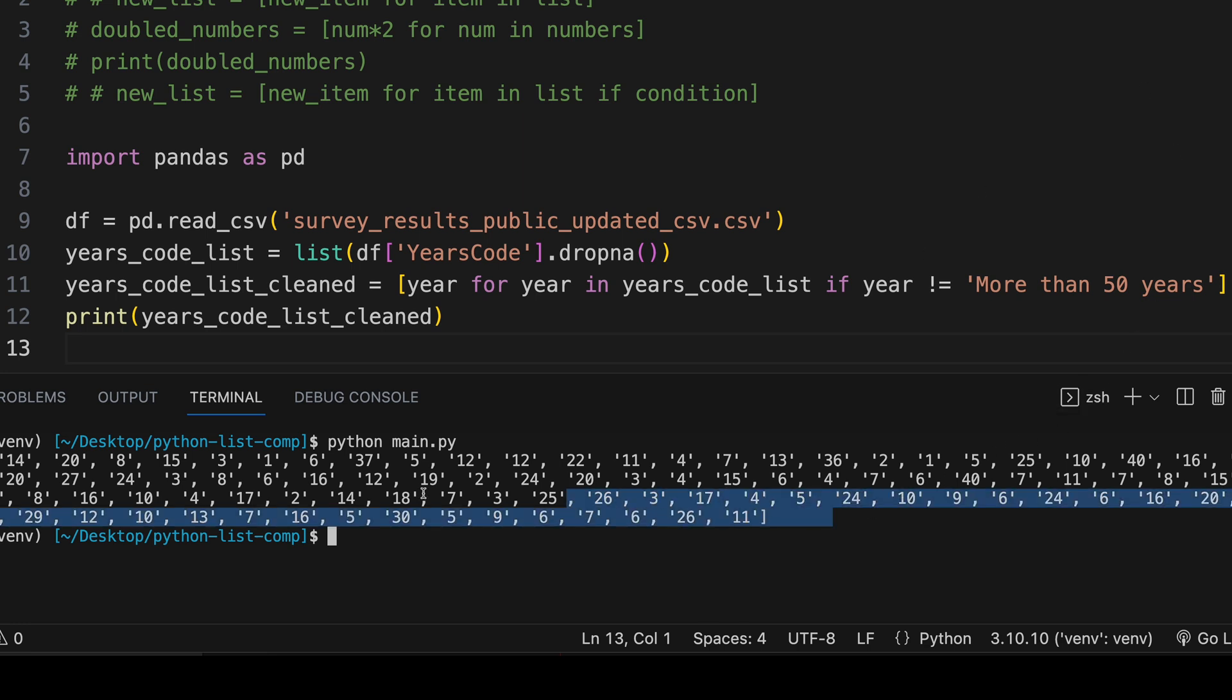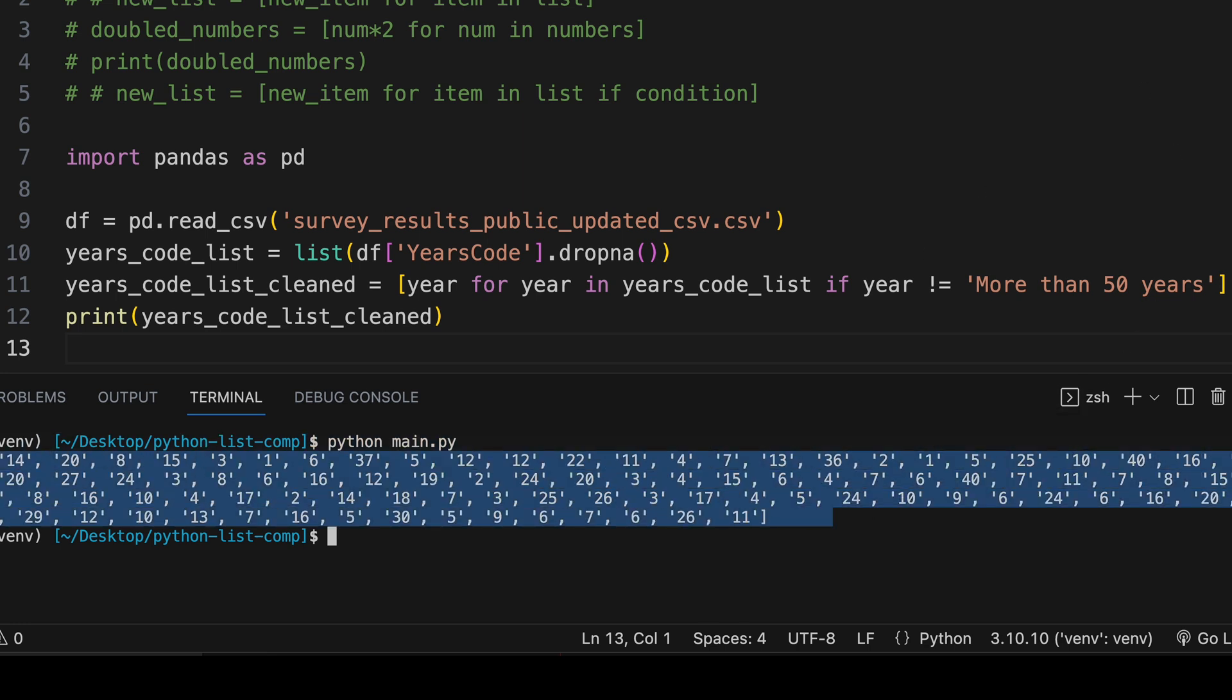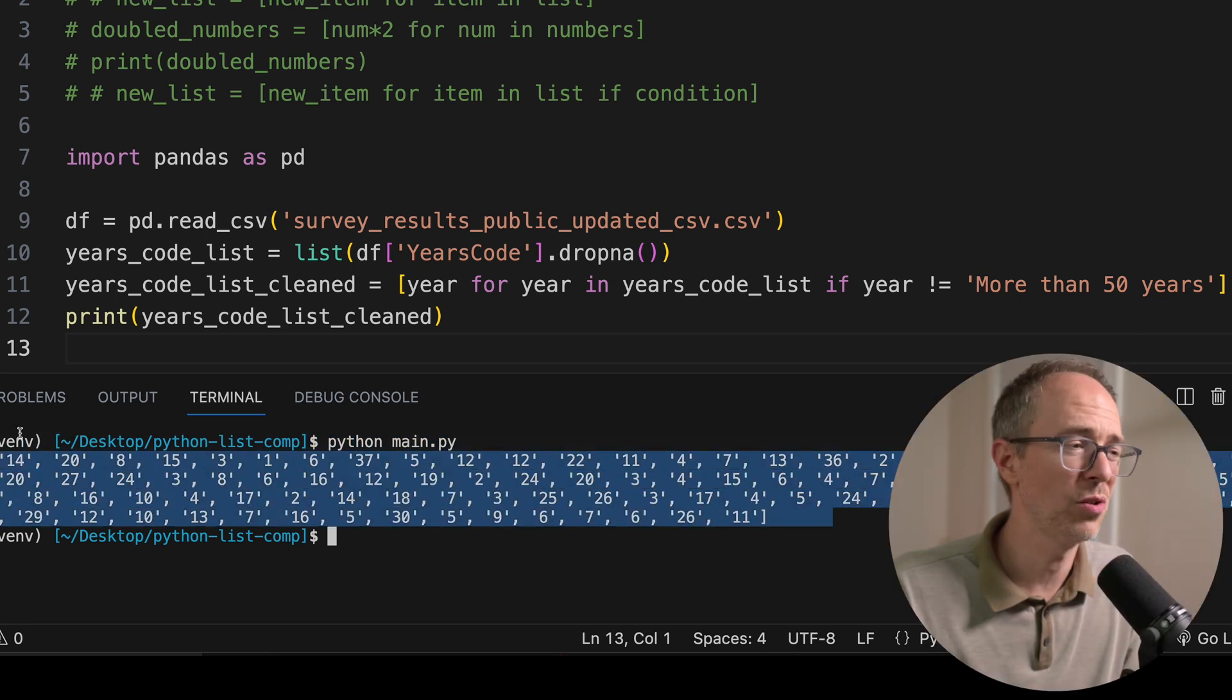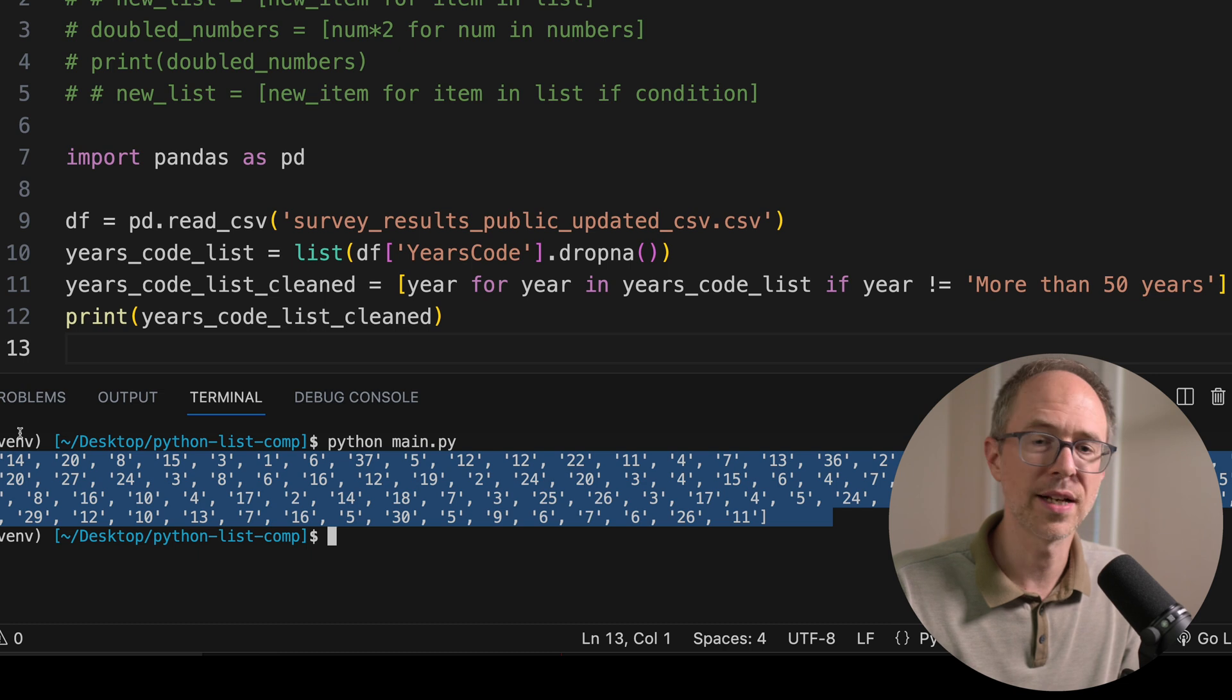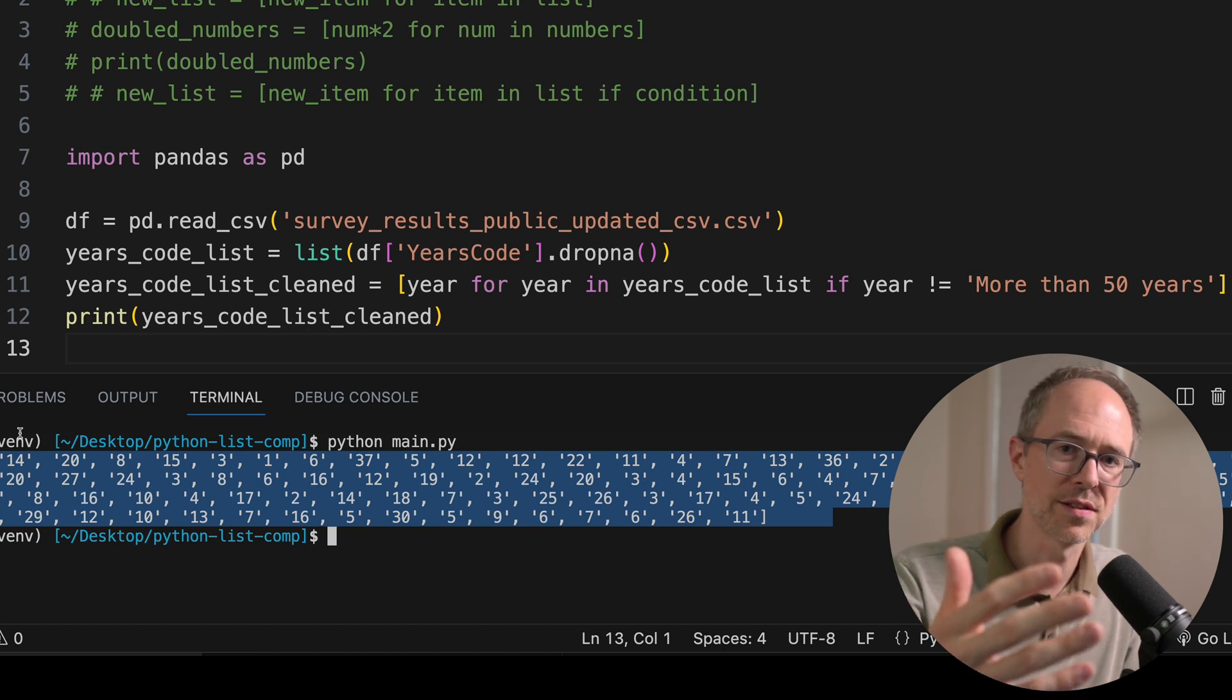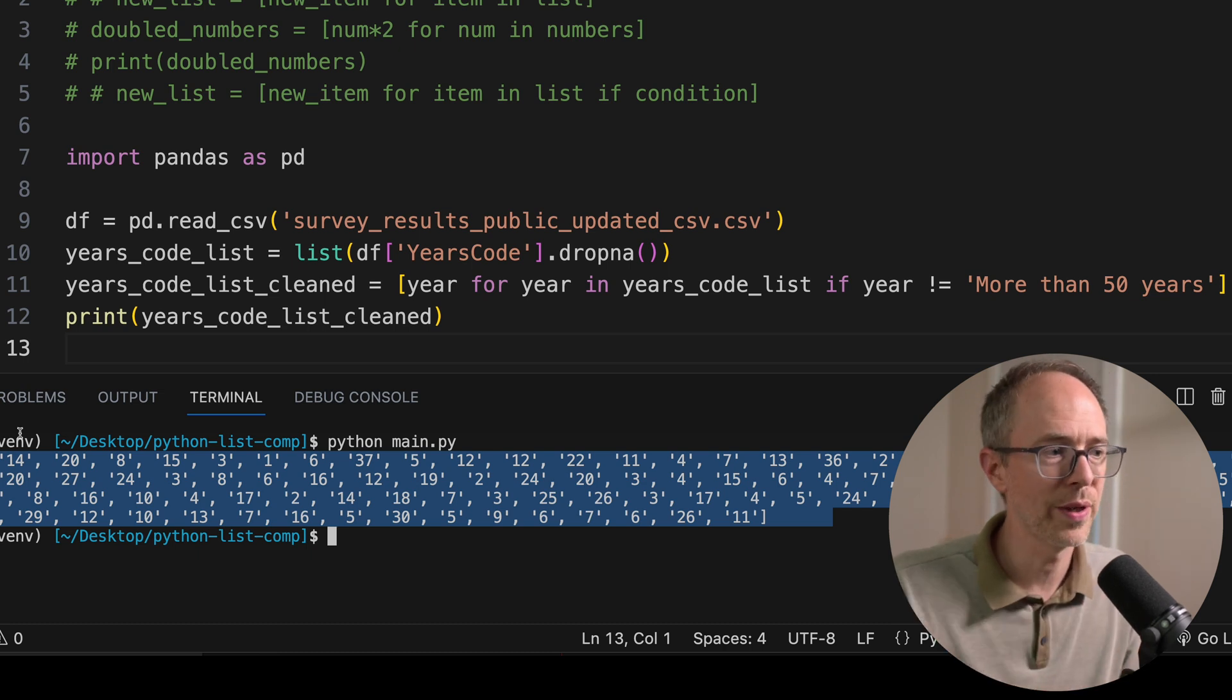And then the condition is going to be if year is not equal to this more than 50 years value. So this is going to create a new list of all the same things without that value. So let's print it and see what happens. Print years_code_list_cleaned. And there it is without our value, the same list. So instead of having to do a for loop and take up five or six rows of our code, we can do it all in one line.